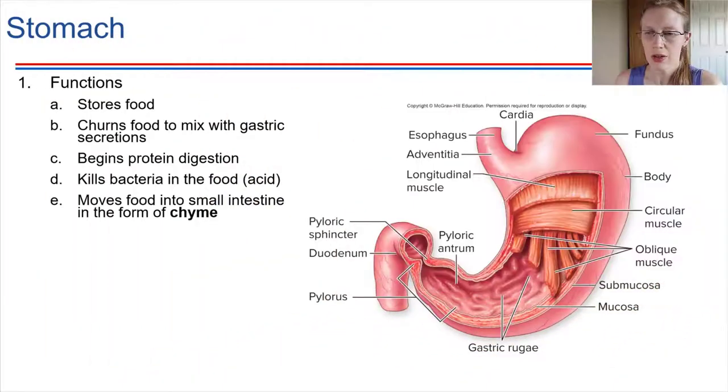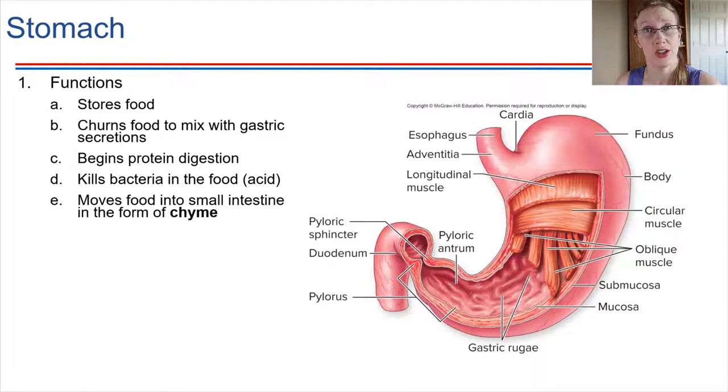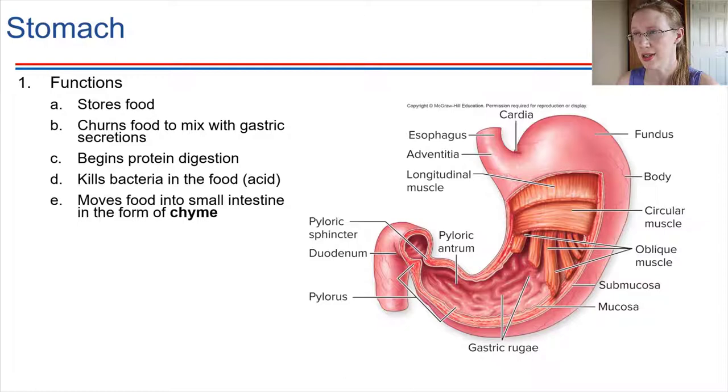Hydrochloric acid is one of the secretions that the stomach produces. The churning action of the stomach really helps to mix the food with hydrochloric acid. As far as digestion is concerned, the stomach initiates the process of protein digestion — this is a key place for proteins to start being digested.